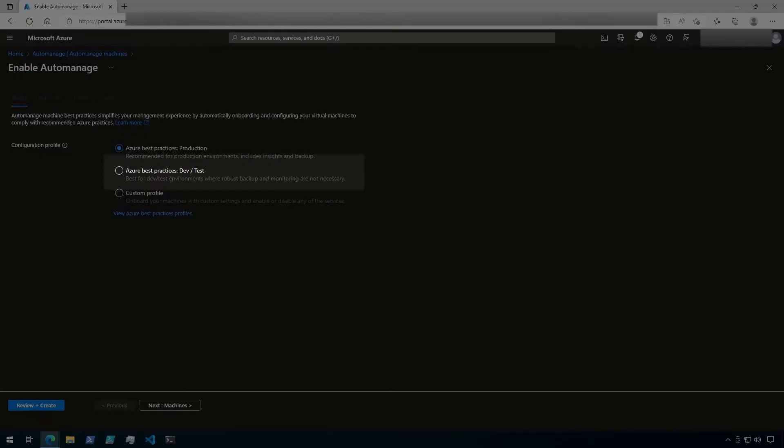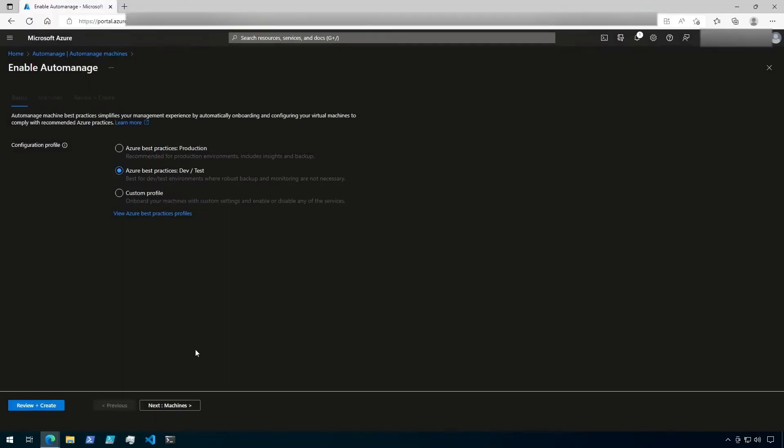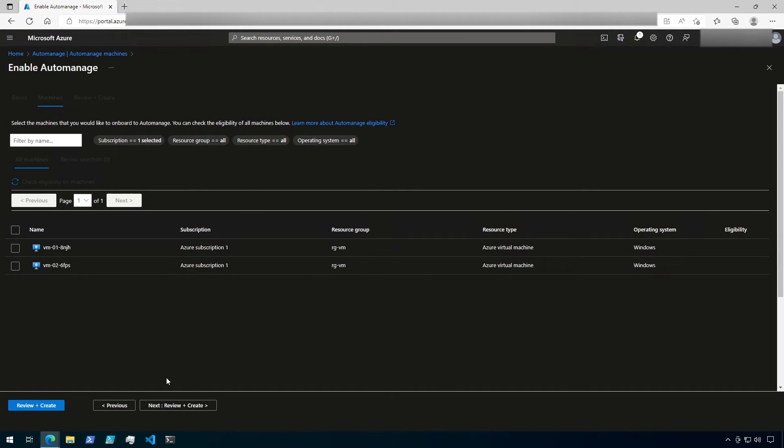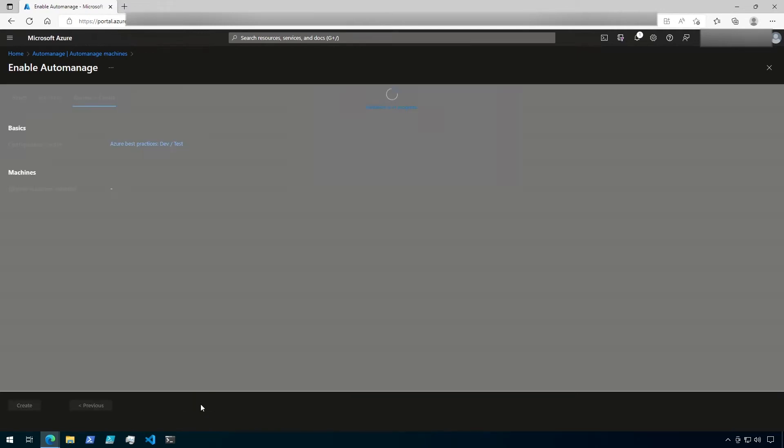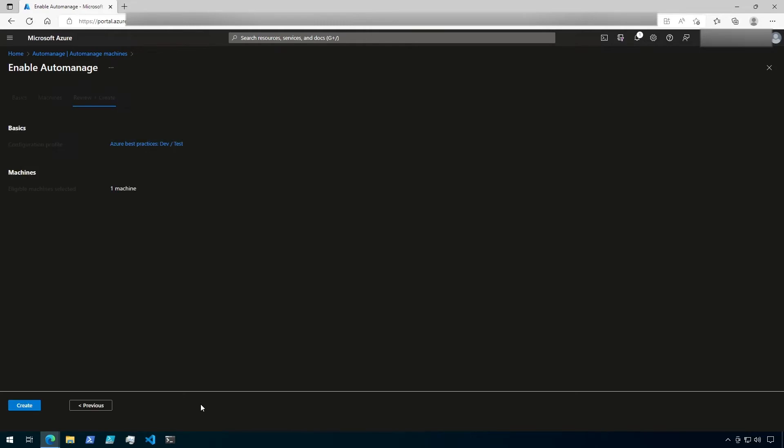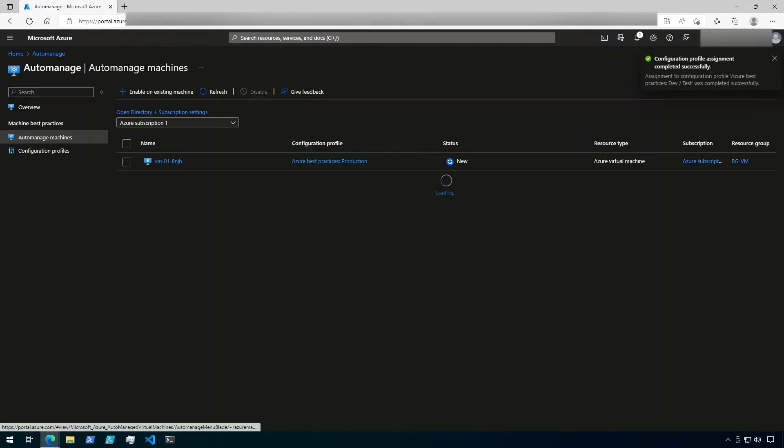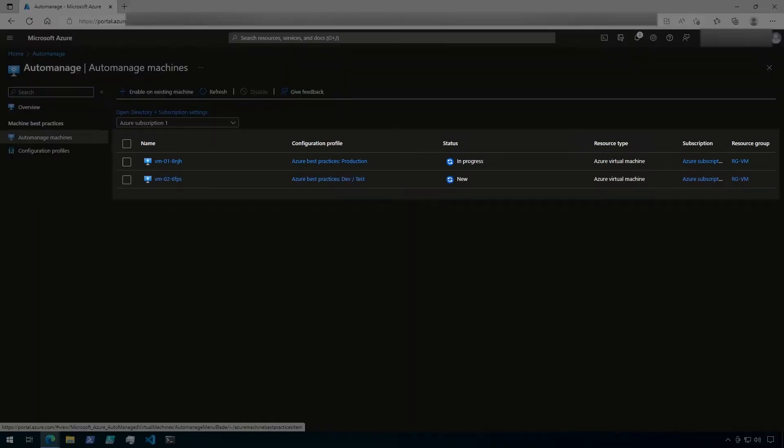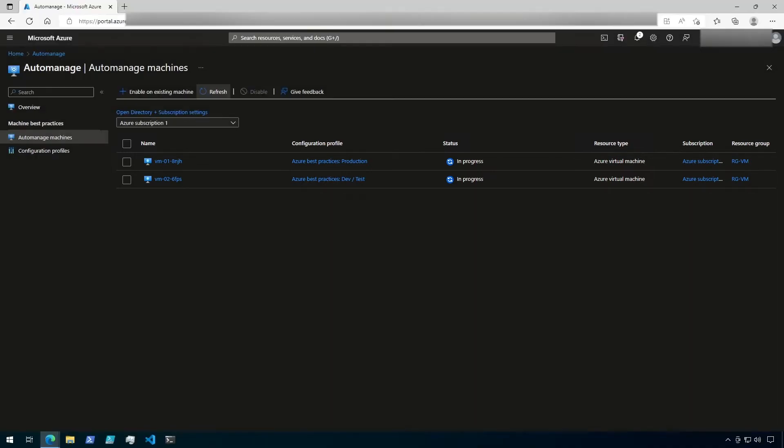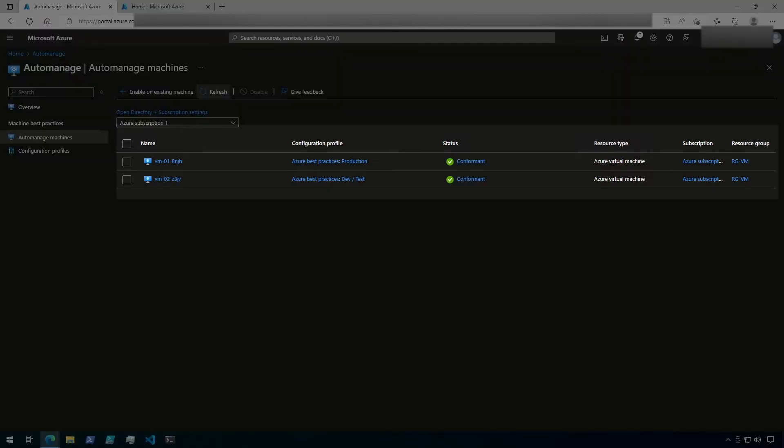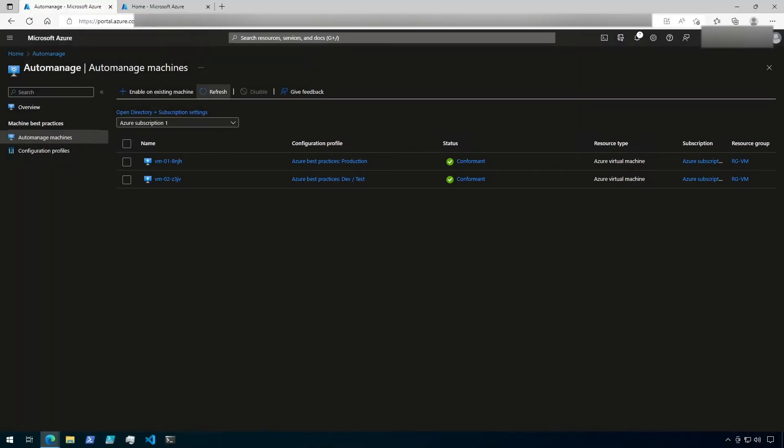Click on Enable on Existing Machine again. This time, I'm going to use the DevTest profile. Now I'm going to select my second VM, then review and create. Now I'll click on Create to start the onboarding process. You'll notice that the first VM is still in progress and the second VM is listed as new. I'll pause the video here to wait for the onboarding process to finish. Now that both machines have finished onboarding, they should both say Conformant if everything configured successfully. Let's go ahead and compare the two virtual machines now.